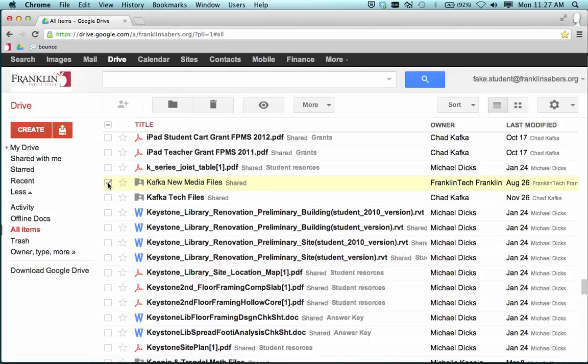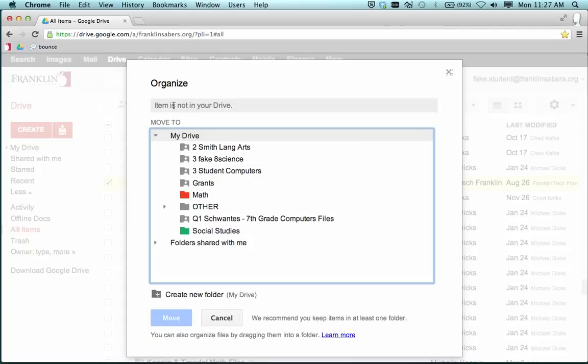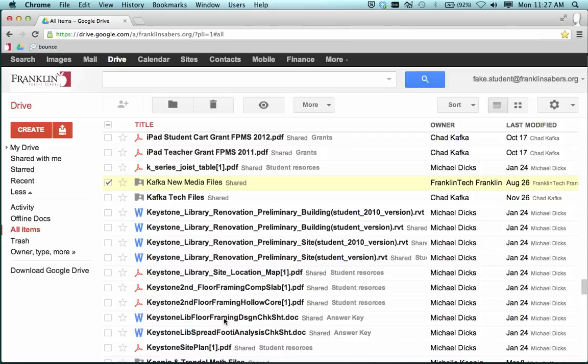To make things easy, I would suggest that the students check the folder, come up to Organize, and then check that you want it to appear in My Drive. That way it will appear in the student's My Drive just like these other folders do and the students can quickly get to your files throughout your time together.